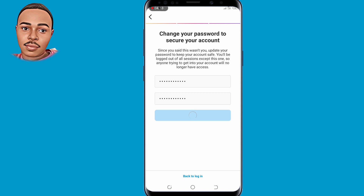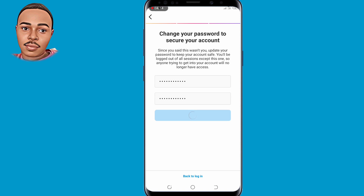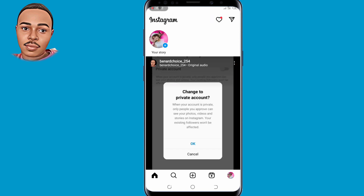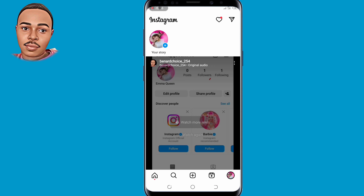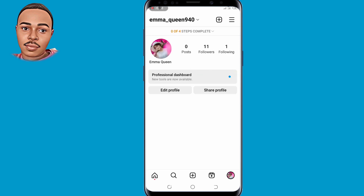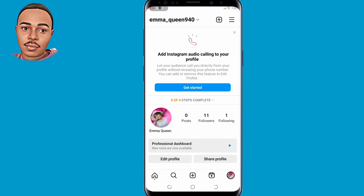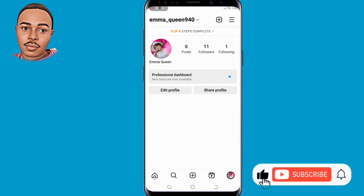Let's give it some time to load. As you can see, we have successfully recovered our hacked Instagram account without email, phone number, and password. If you have any questions, make sure you comment down below — I'll be there to help you out. If you found value in today's video, don't forget to like, subscribe, and turn on the notification bell for more useful videos.